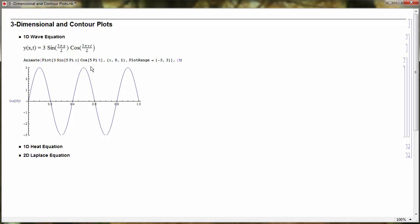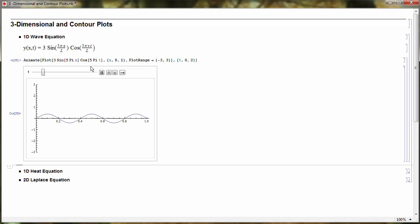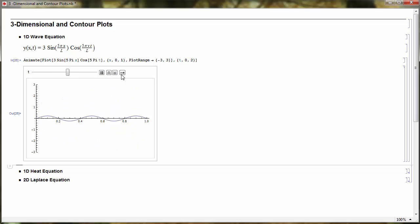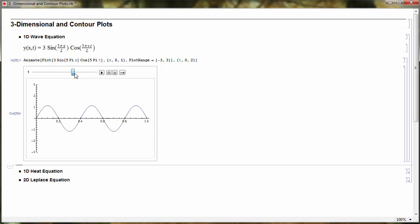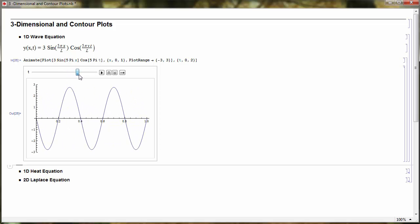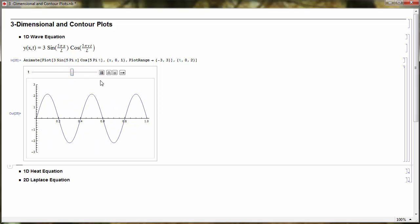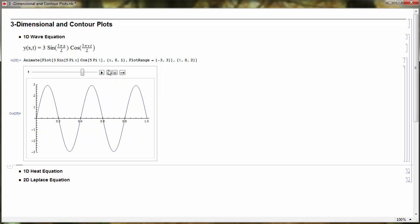I choose an arbitrary T and let T go from 0 to 2. Now this animates my solution as a function of time, and I can see that this is a wave fluctuating up and down. I can slow it down and use the slider — it's kind of like Manipulate, except it animates automatically for you.